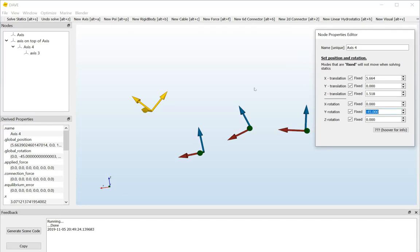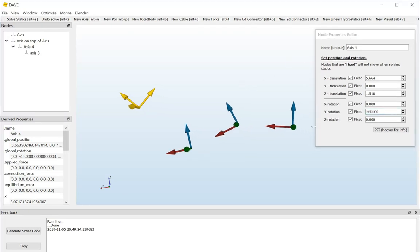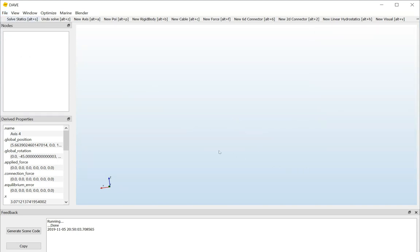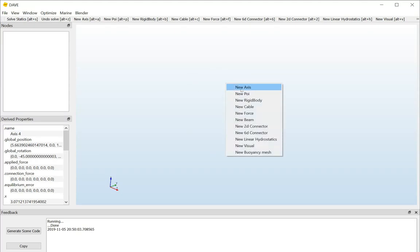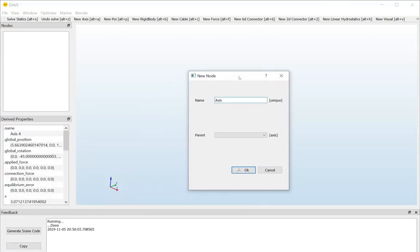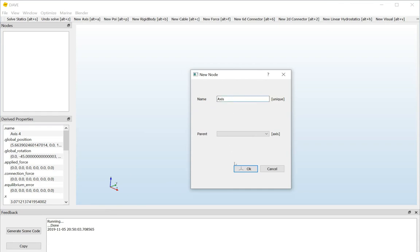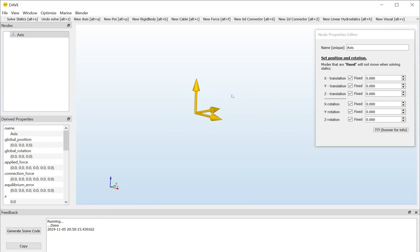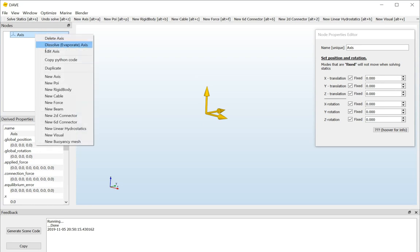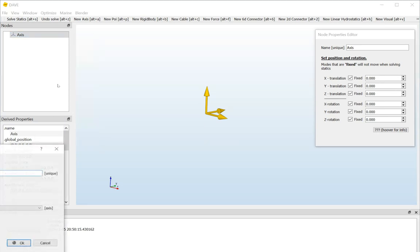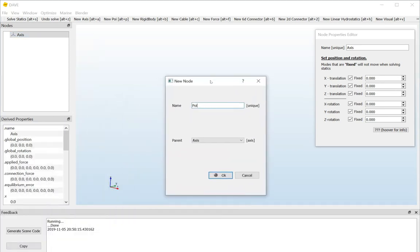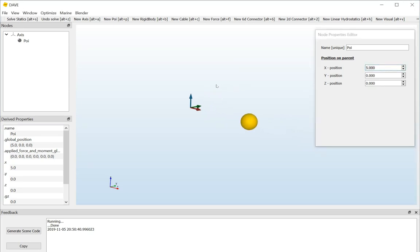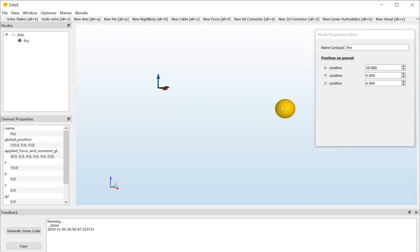Now, I promised you to tell something about degrees of freedom. Degrees of freedom are actually the fixed property here of all the axis. I will illustrate that in a new model. So, I'll go file new, clean it up a little bit, and I will start with an axis. And now, on this axis, I will introduce a point of interest, and a point of interest is just a location. In this case, a location on the axis. I'll put it at x equals 10, so that we can see it.